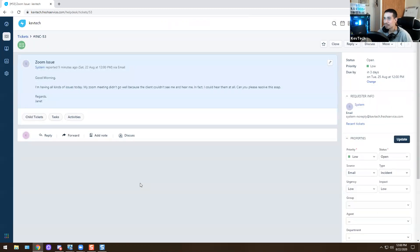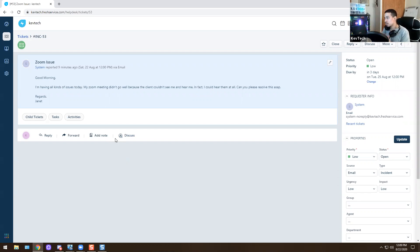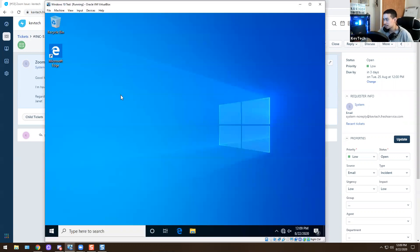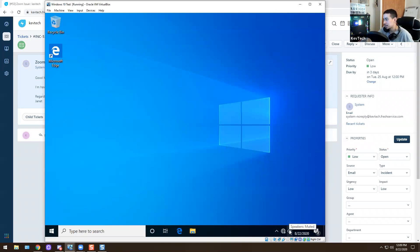The next ticket reads: 'Good morning, I have all kinds of issues today. My Zoom meeting did not go well because the client couldn't see me or hear me — in fact I couldn't hear them at all. Can you please resolve this ASAP?' Same thing — I'll ping her, schedule a time, get on her computer. Right away I notice the speaker icon in the bottom right is muted, so obviously she can't hear anything. I unmute it and the sound comes back.